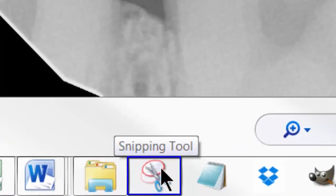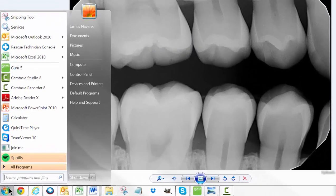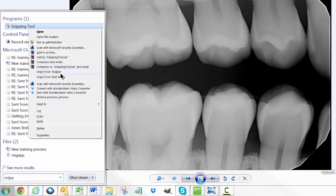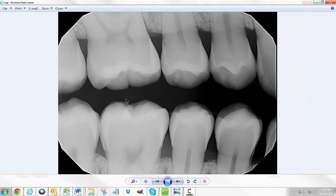I have the snipping tool saved right here in my taskbar — it's these scissors right here. If you don't see it in your start menu, just go ahead and type "snipping" and it will show up. You can right-click on the tool and pin it to either your taskbar or your start menu so you can access it more readily.